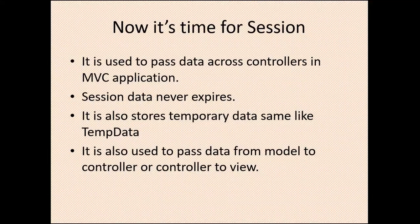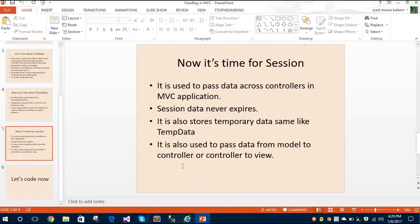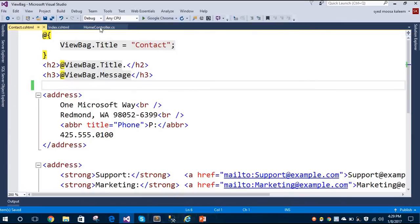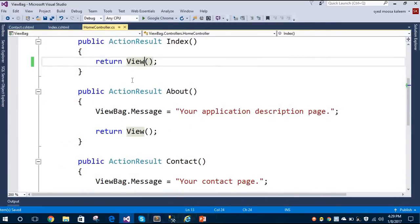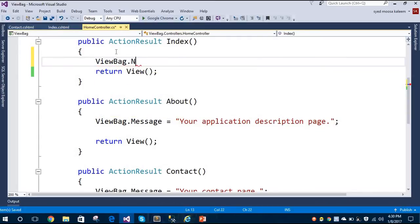Now we'll talk about Session. Session is similar to TempData — they both are used to pass data between two controllers and both work with redirects as well. So let's see this in the demo application.